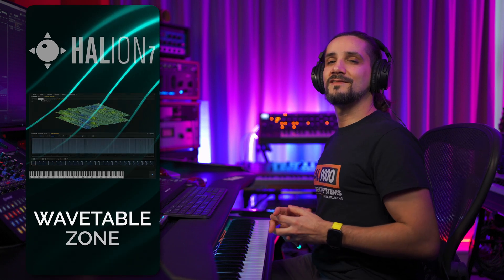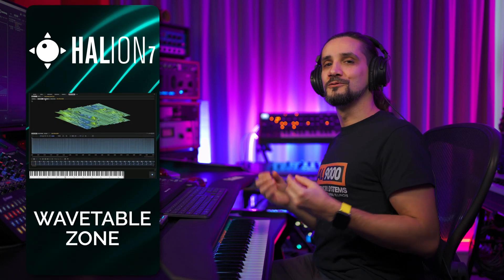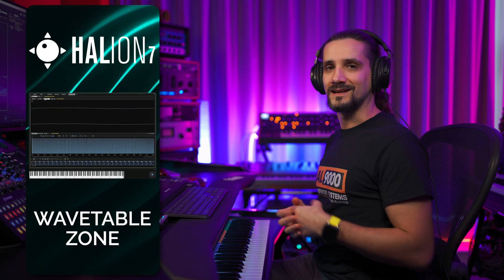The wavetable zone in Halion 7 has been vastly improved with new tools for sound design. Let me show you.